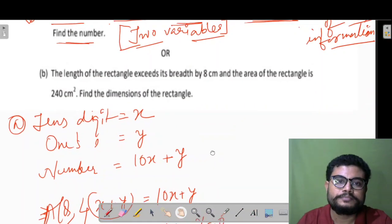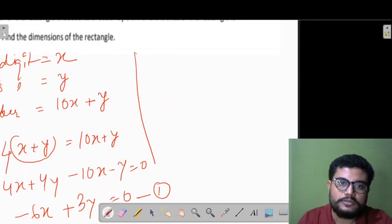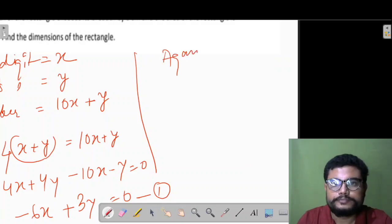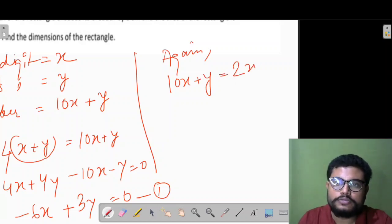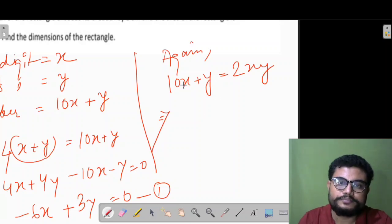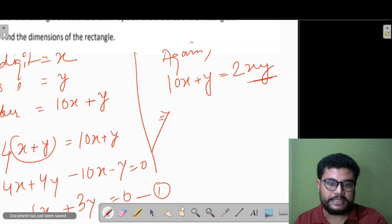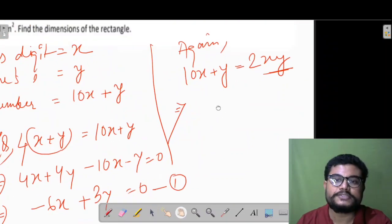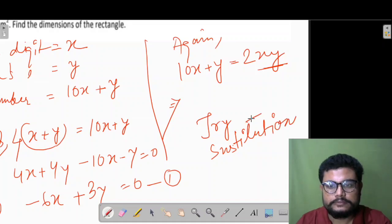The second condition: the number is twice the product of its digits. So 10x+y = 2xy. We have two equations now and can use the substitution method to solve them and find the number.